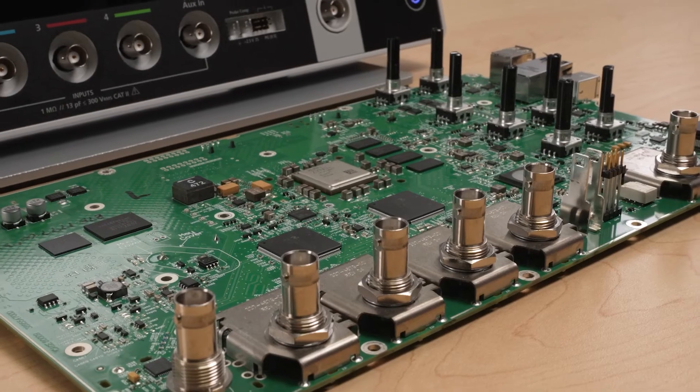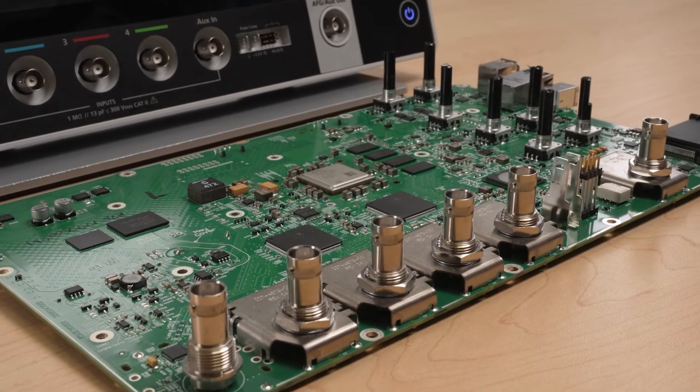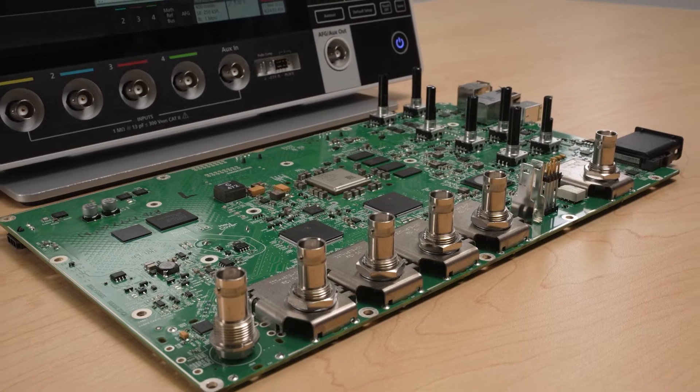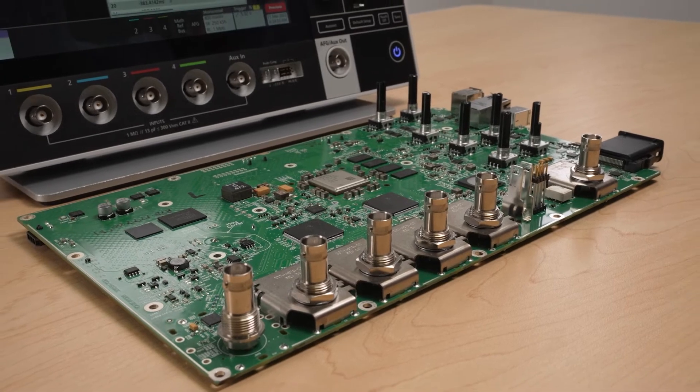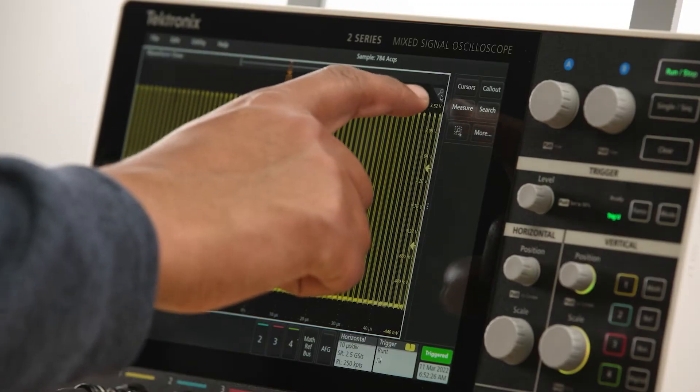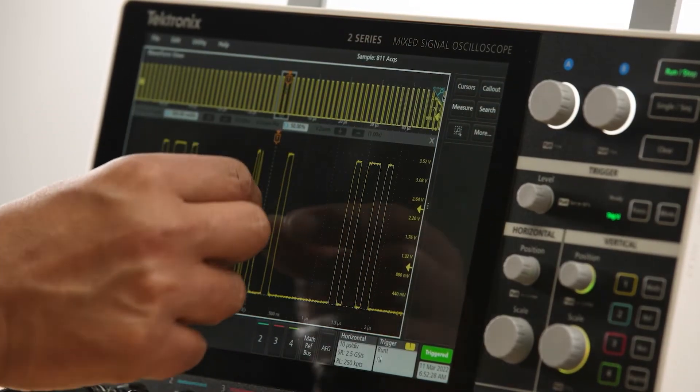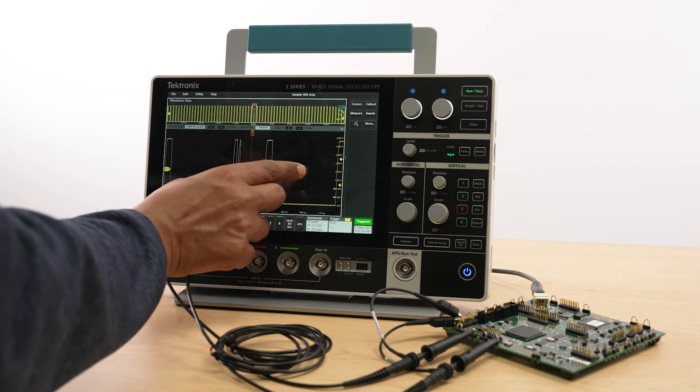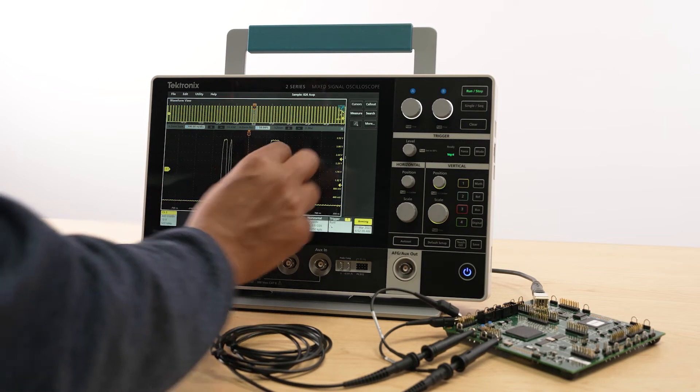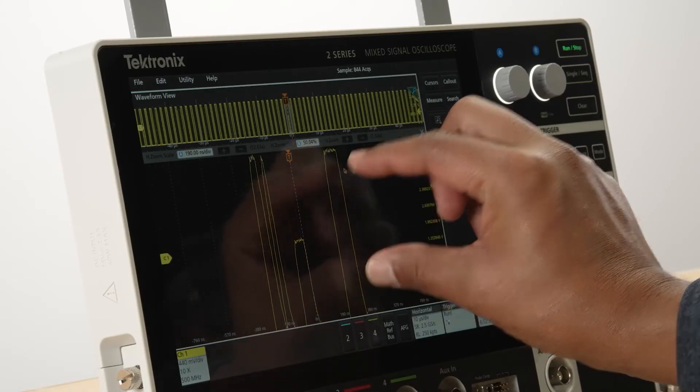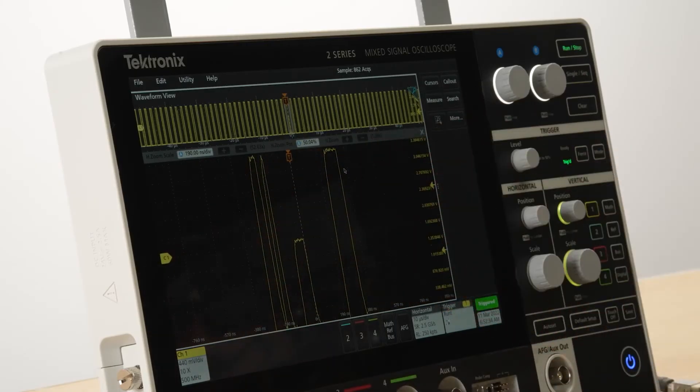With the low noise front end, based on Tekt's custom ASIC, high sample rate, and deep record length, you can really dive into your signals to get visibility into finer details that help you make more accurate measurements.